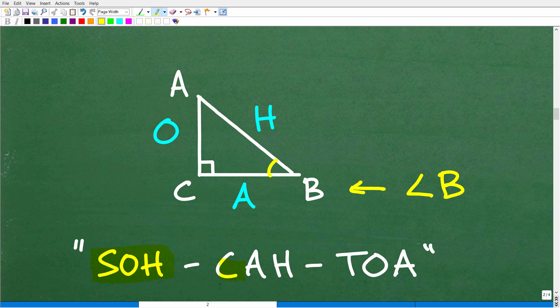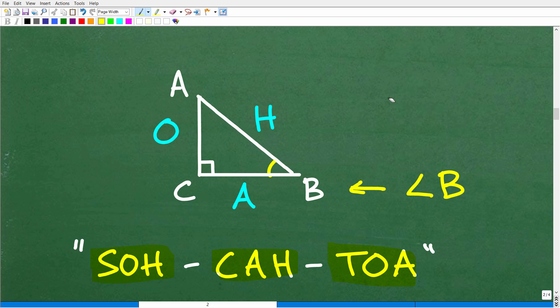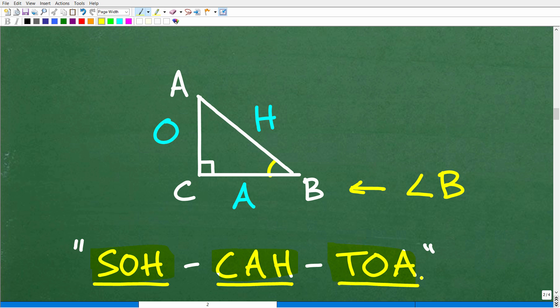And now the best part — I get to say this funny little phrase: SOH-CAH-TOA. That's spelled S-O-H-C-A-H-T-O-A. This is going to be the key for us to understand basic right angle trigonometry. S stands for sine, C for cosine, and T for tangent. Let's understand what the other letters mean.